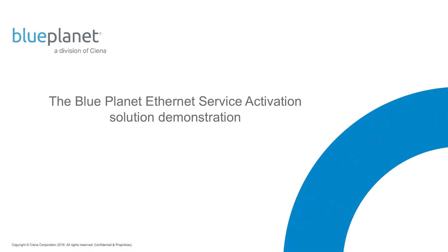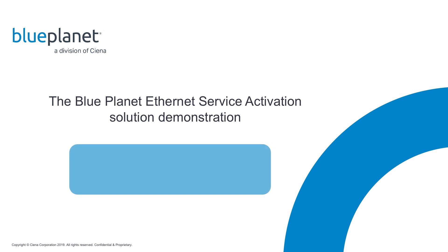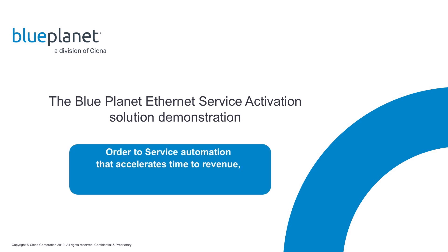Welcome to the Blue Planet Ethernet Service Activation Solution Demonstration. After setting the stage, we will show you some of the set of procedures and Ethernet order-to-service automation steps that accelerate time to revenue, reduce op-ex, and improve customer satisfaction.